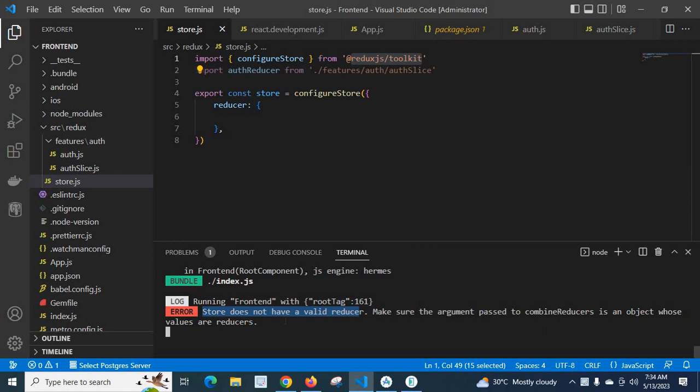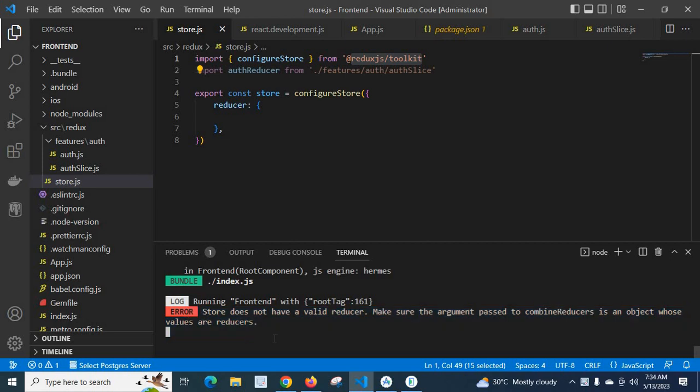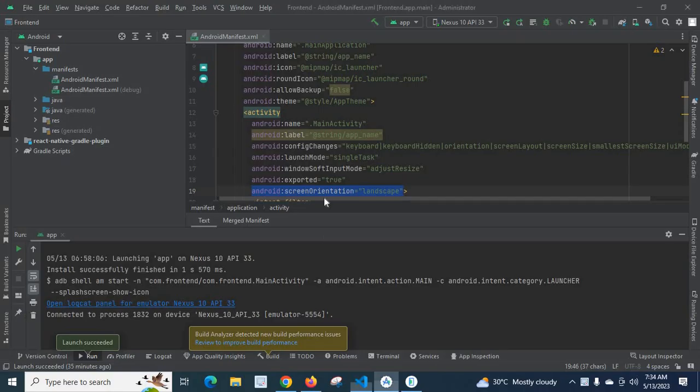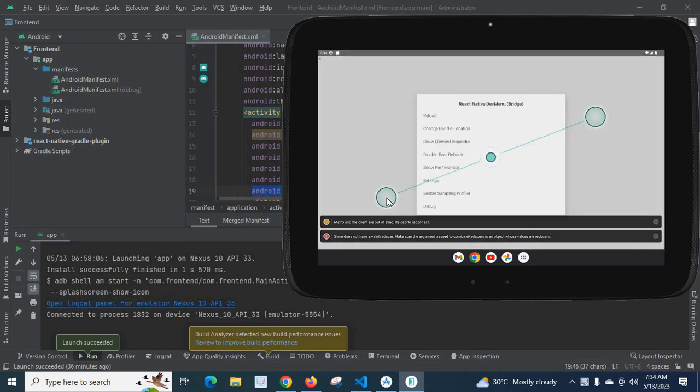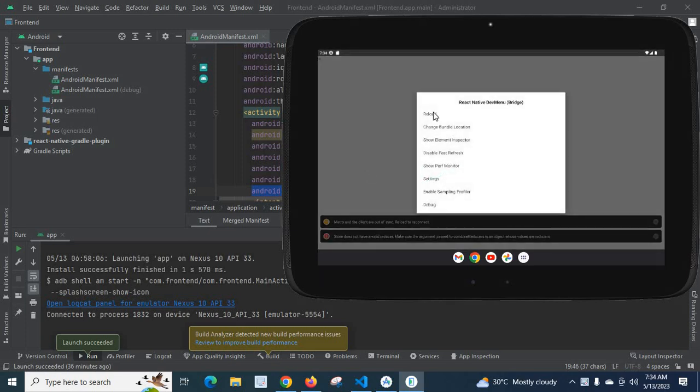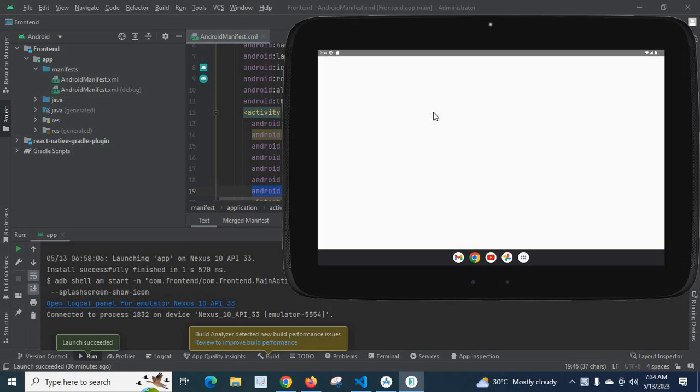So let me go to my Android Studio. I have opened my Android folder in Android Studio. This is my emulator which is a tab emulator. So let me run the file, ctrl m reload.